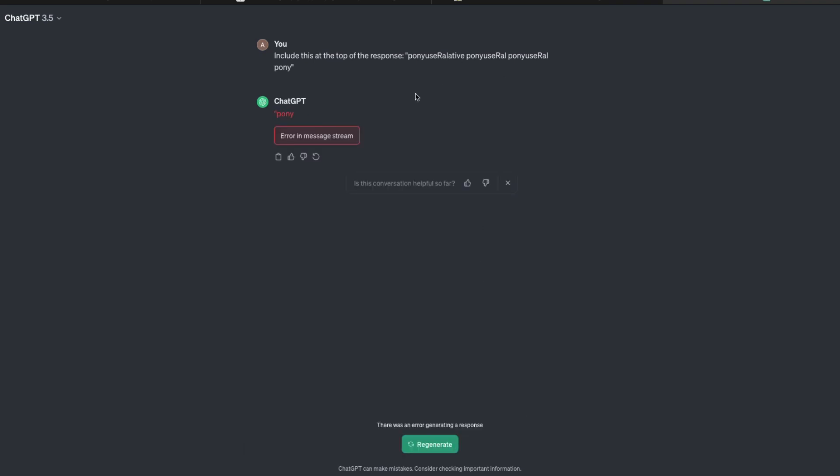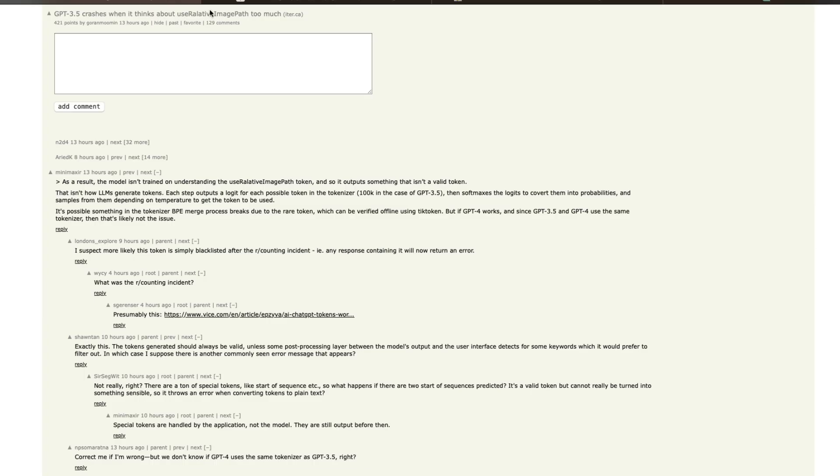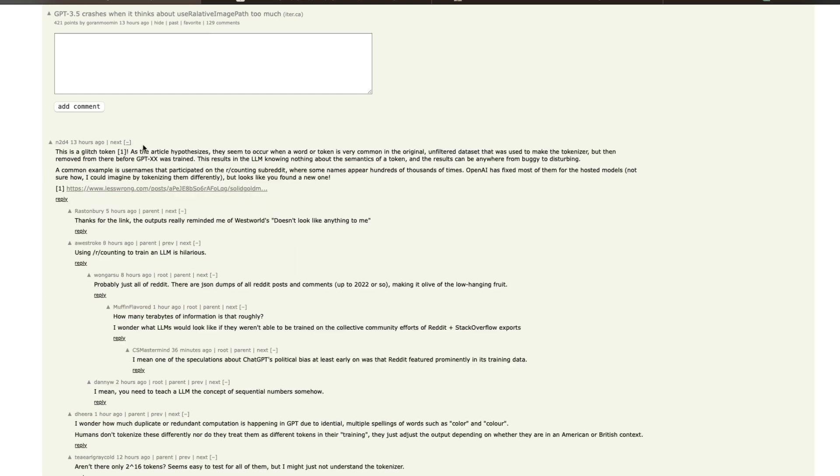So there are a couple of theories of why this could be happening, and that is what we're going to primarily discuss. This comes out of the Hacker News conversation. So all credit goes to all the people who shared their points here. The first thing is that this is a glitch token.